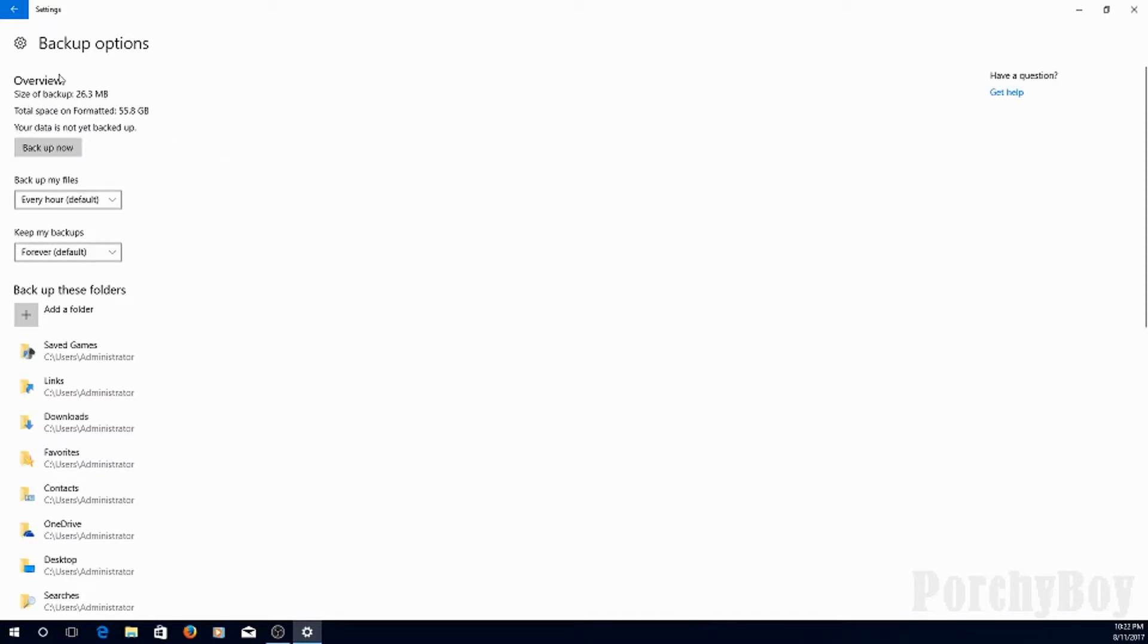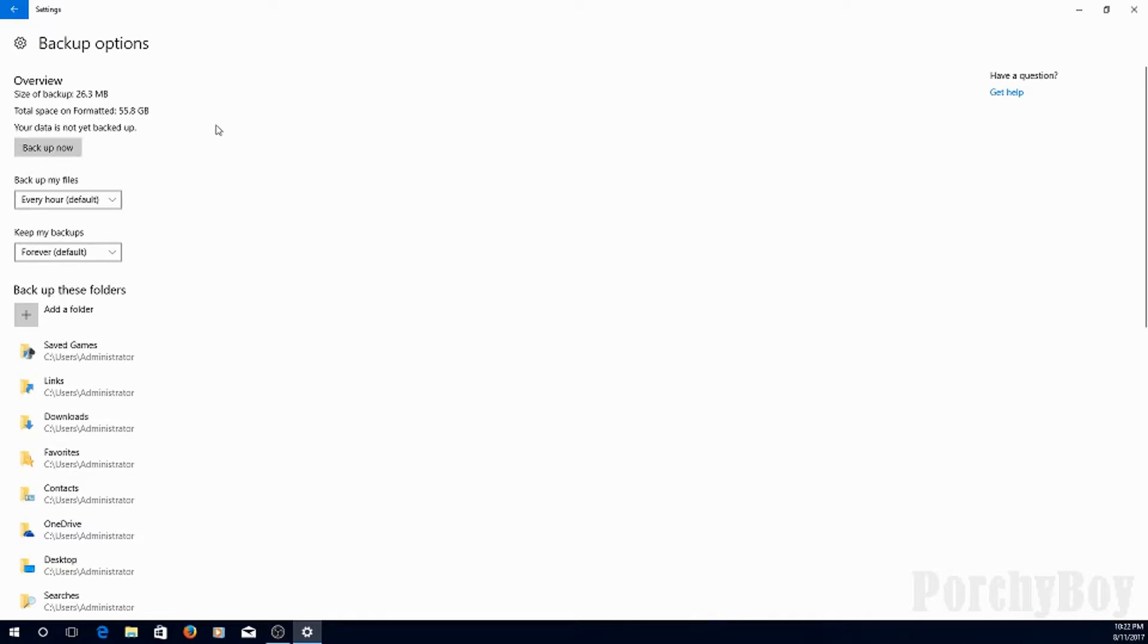I can Backup now. So if it says your data's not yet backed up, I can click the Backup now, and it'll do it right away. Now, that may take a while, because if it's not been backed up before, it's going to take all the files it's never backed up, and back them up.